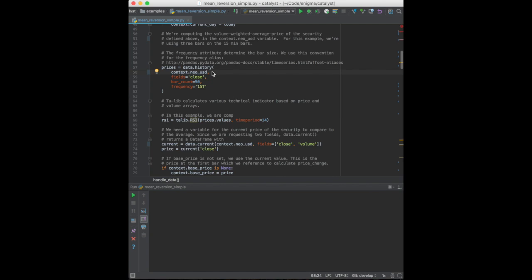A bar is composed of a series of transactions. Requesting the close is the equivalent of requesting the price of the last transaction in that time period. We're interested in 50 bars with the 15T or 15 minutes frequency.